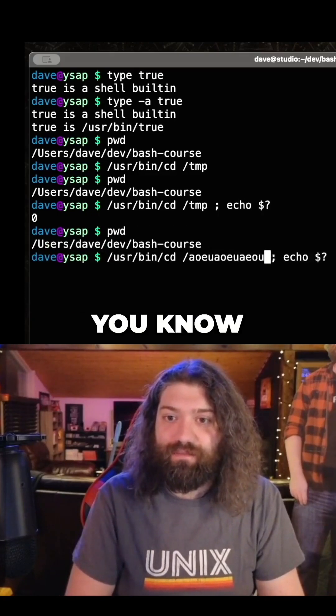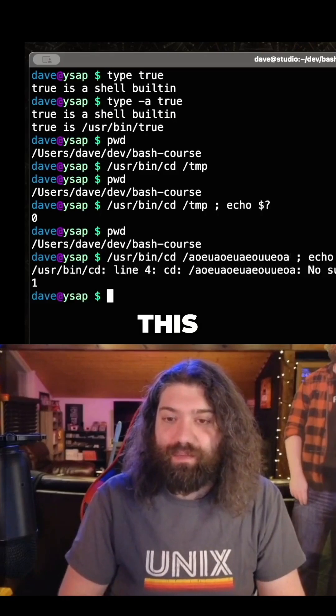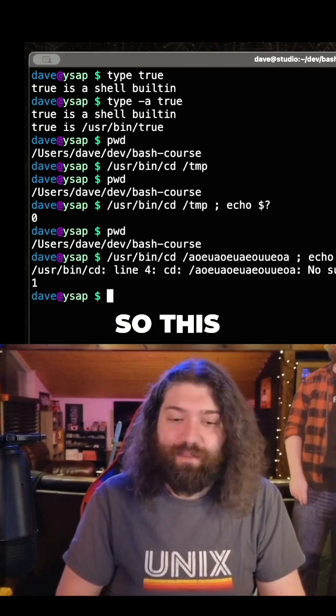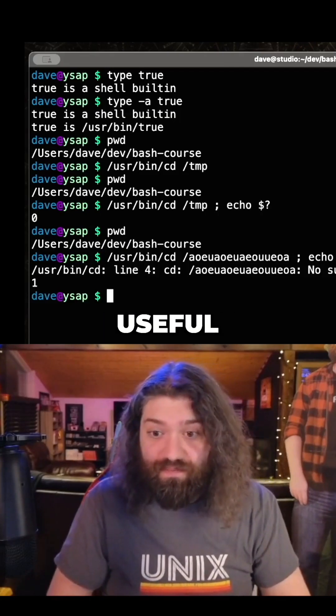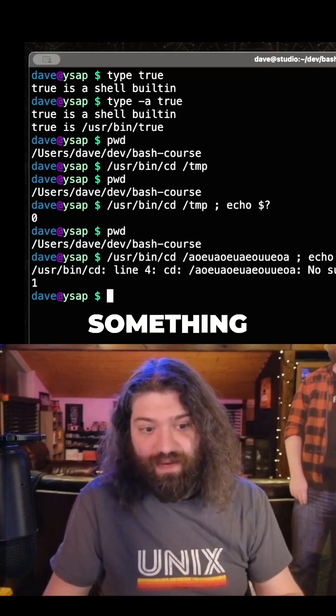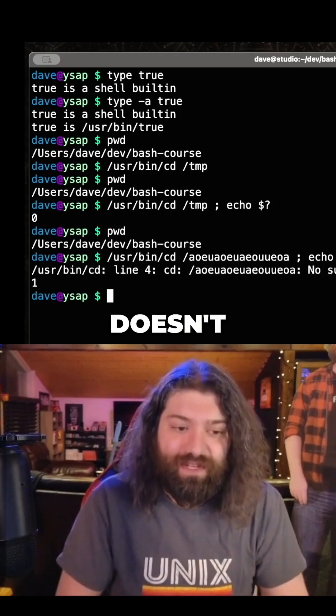If we were to cd into something, it prints an error and it also echoes that. So this command is useful for seeing if I can chdir into something, but the command itself doesn't really do anything.